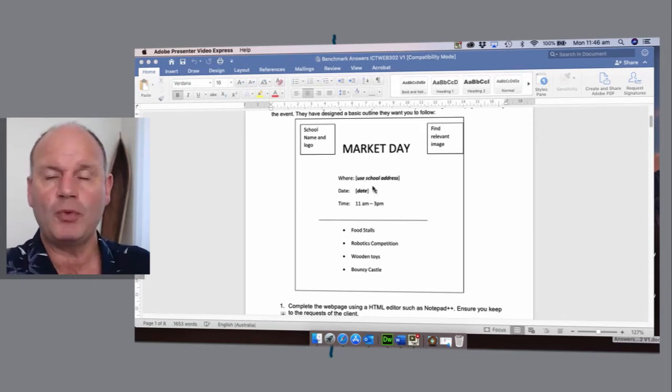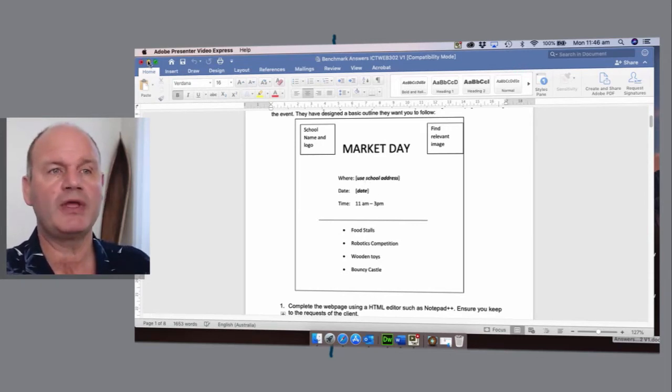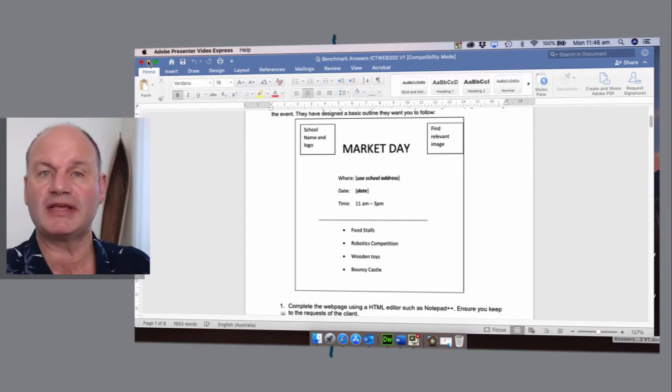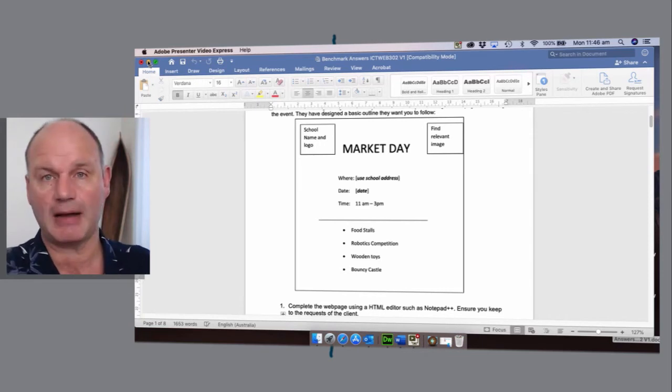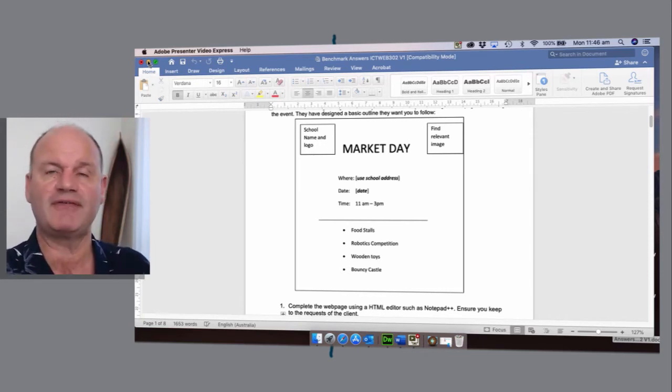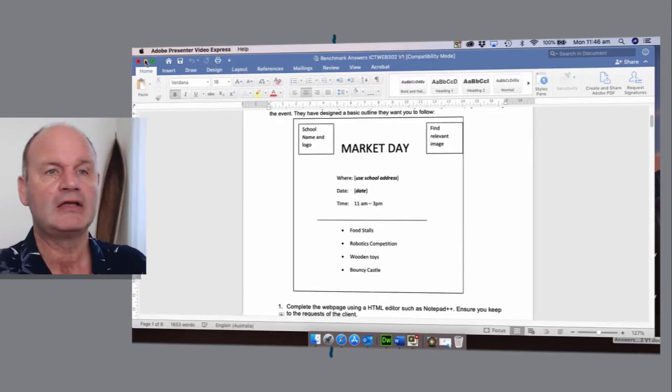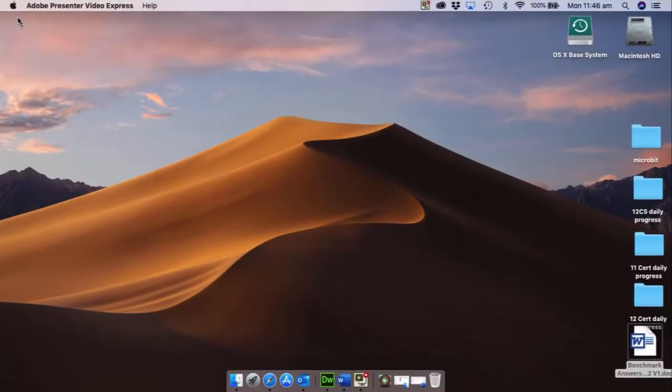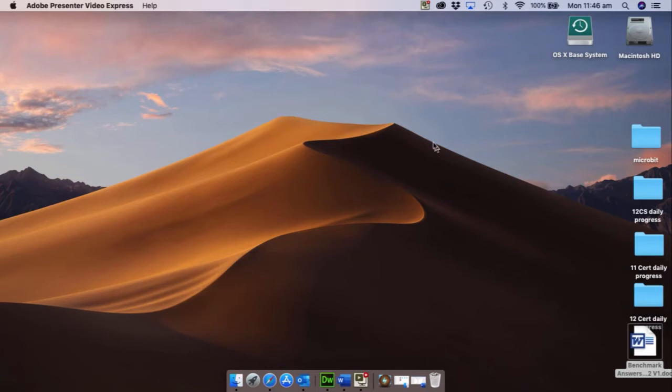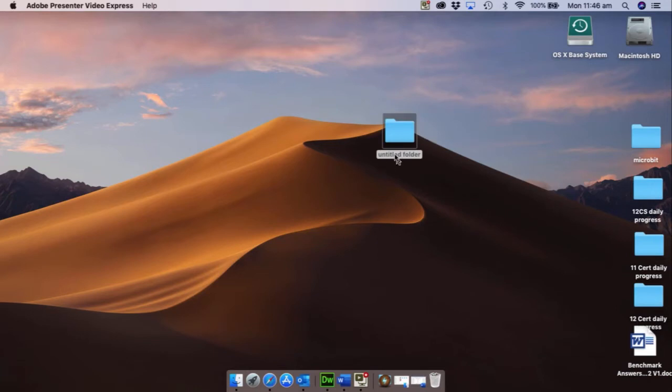Now before we start opening up Dreamweaver we need to get things set up, and what I mean by that is having some folders ready. So in this video we're going to be looking at how to basically set up our folders to make sure that we've got everything that we want. That being said, this is what we need to do. It's really simple. To start with, I want you to go and create a new folder and I want you to call it website.